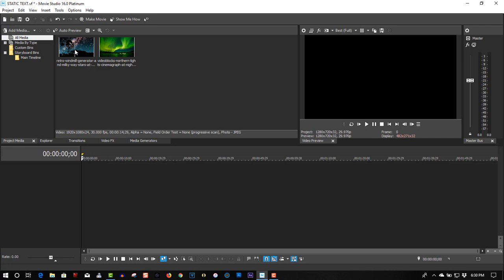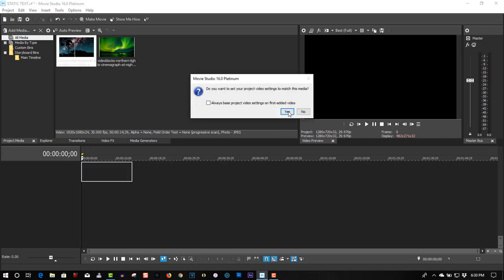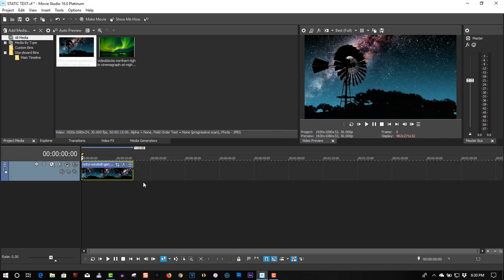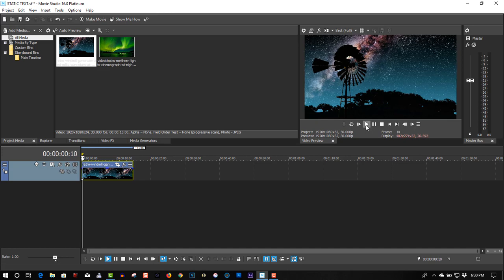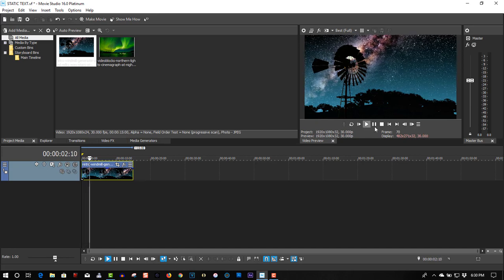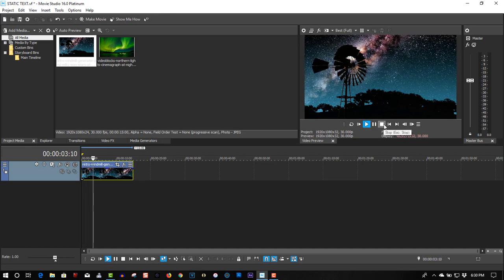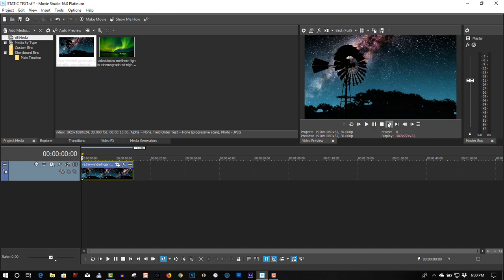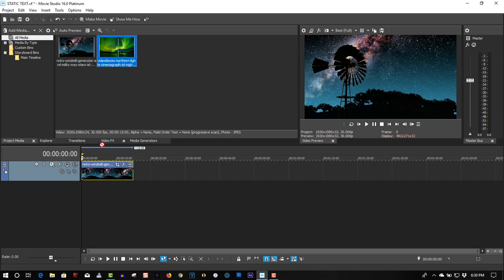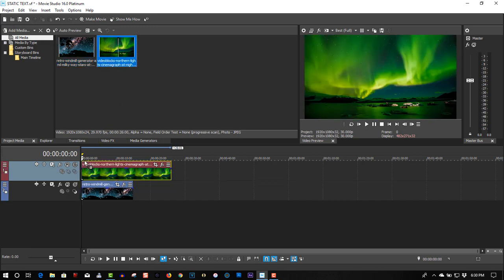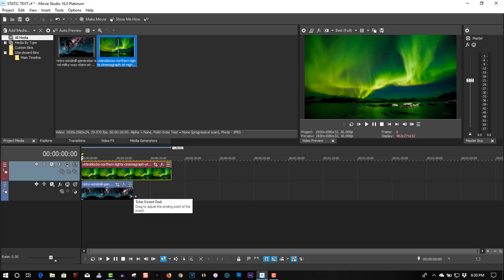So here we have a video clip, the Milky Way, and here we have another video clip. That's the camera lights.